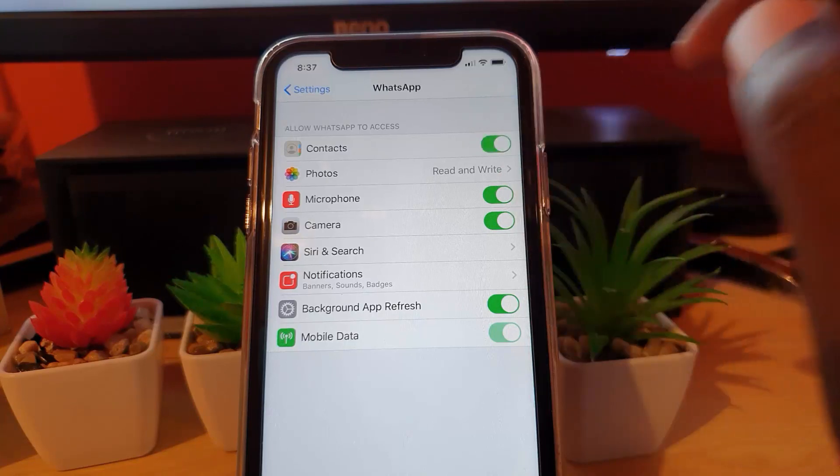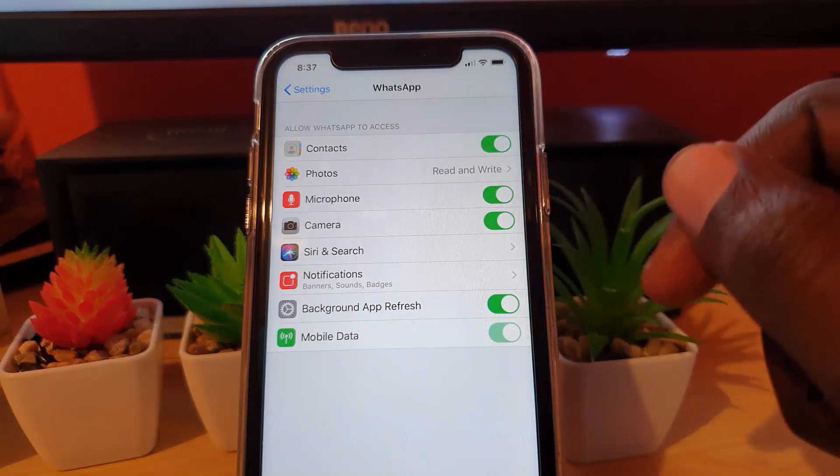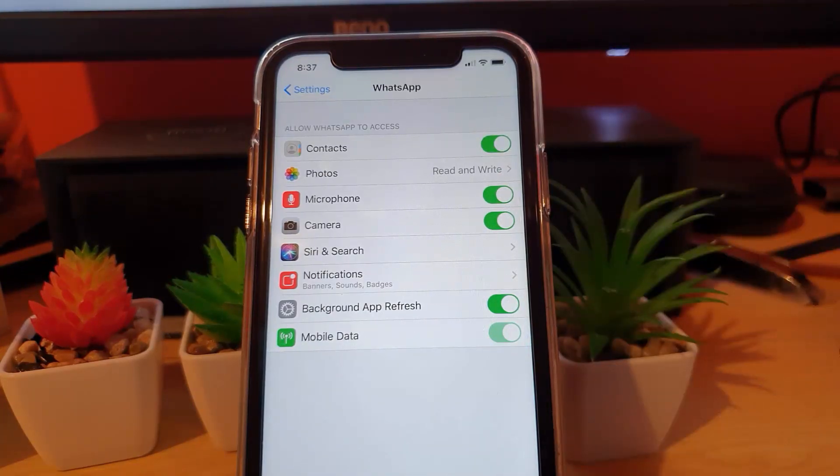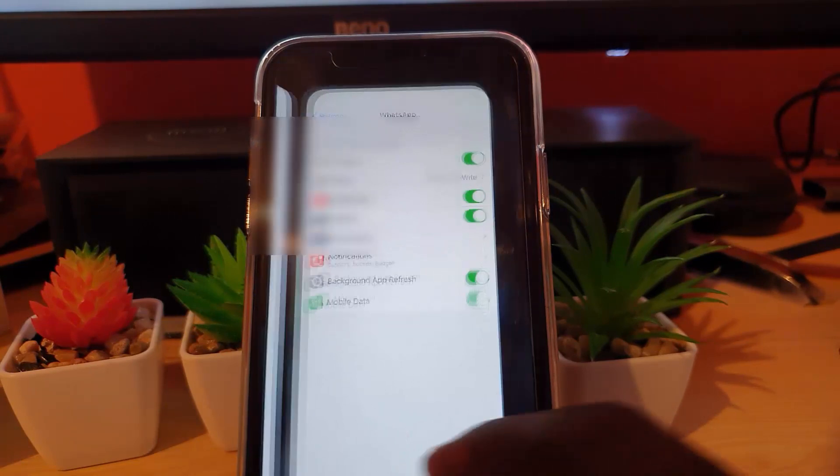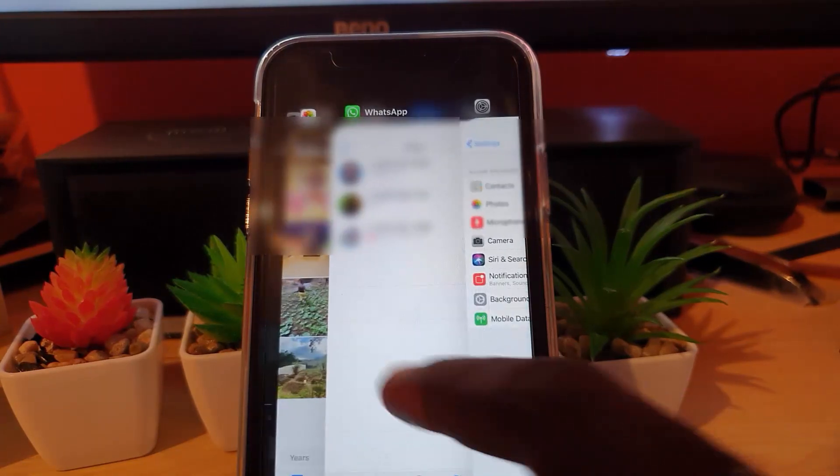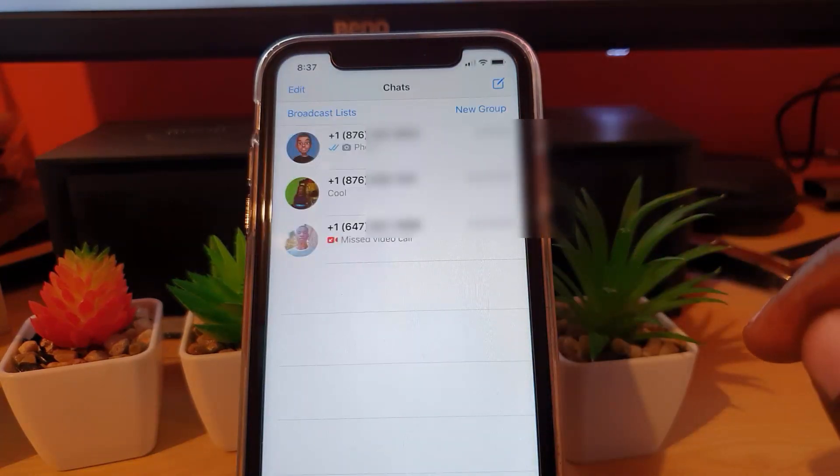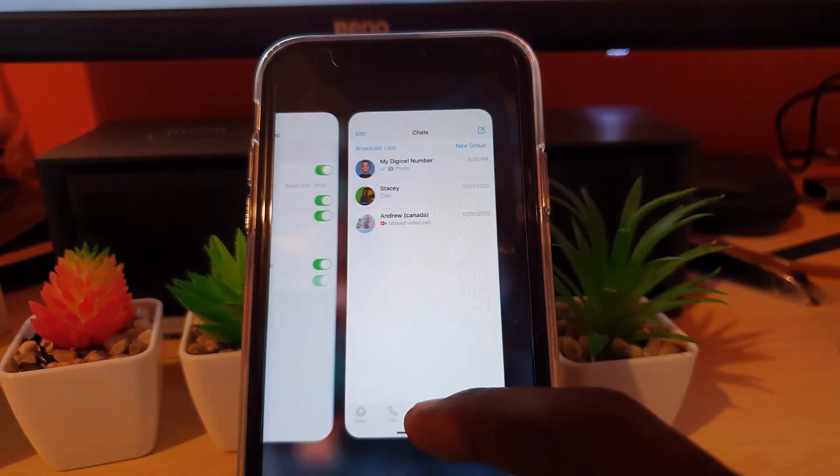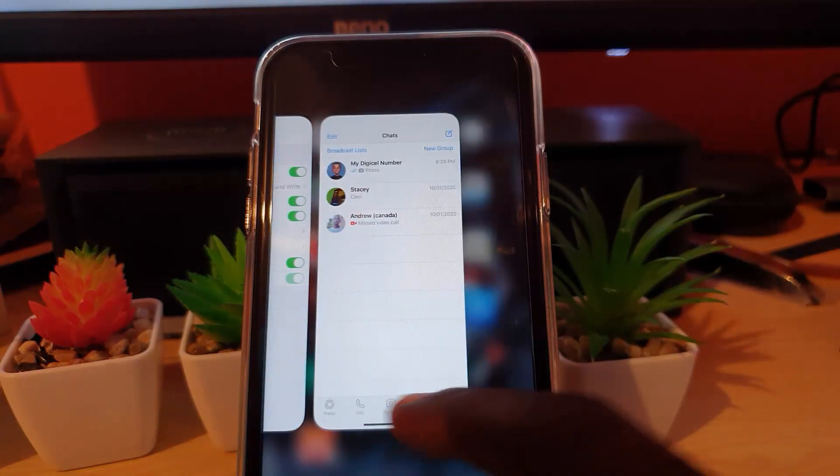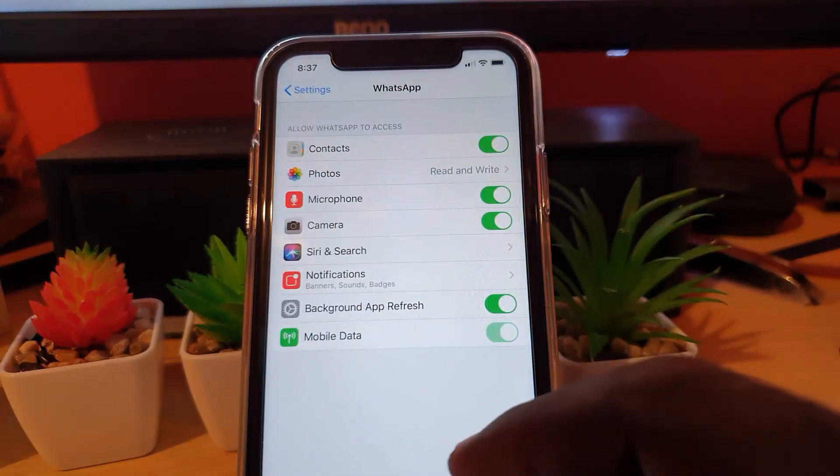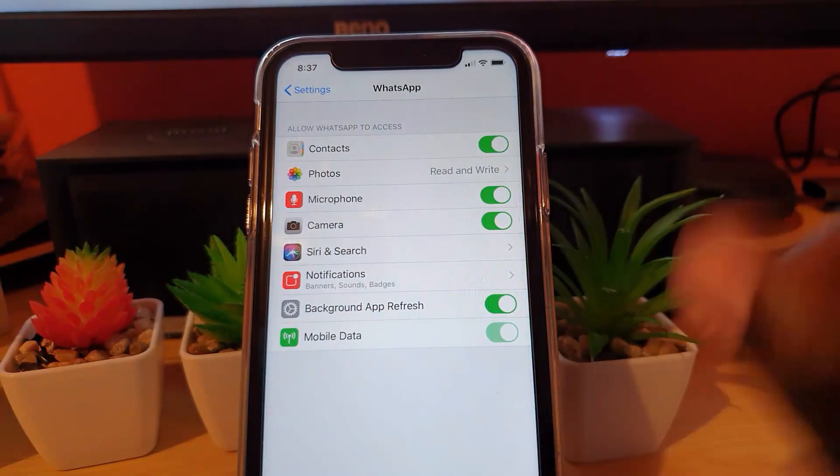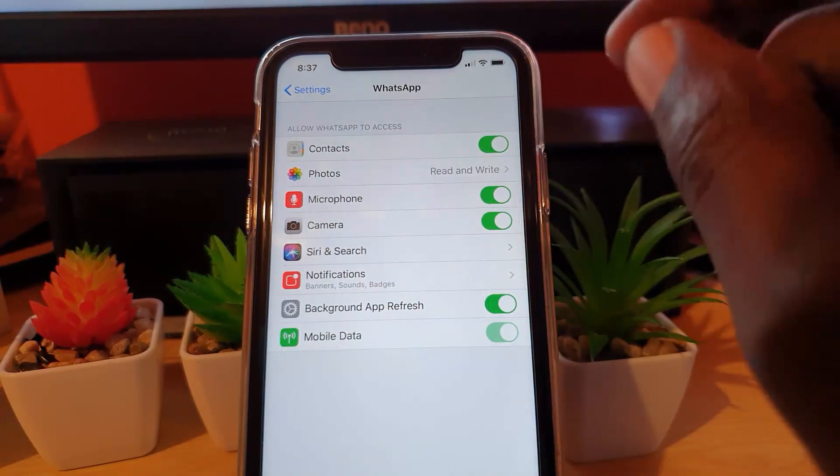So let's go ahead and turn that on. Once you turn it on, you can go back to WhatsApp. And notice, after a while it should refresh and the names should reappear. That's how to fix the issue where contact names are not showing up in WhatsApp. That's all you need to do